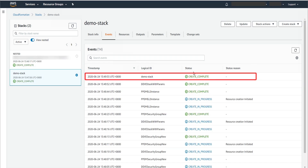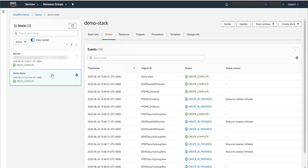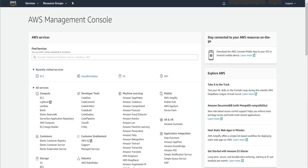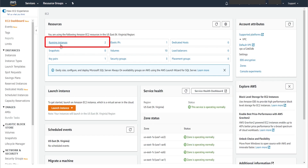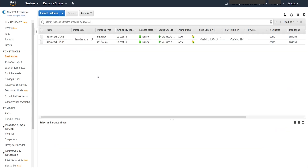Now we can see the stack has been created successfully. Back to EC2 service, click Running Instances. Now we can see the PowerProtect Data Manager instance and Data Domain instance are running successfully. It will take around 15 minutes after deployment before the PowerProtect Data Manager web interface is accessible for configuration.